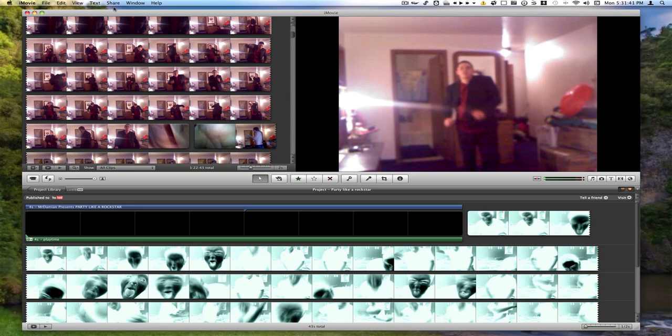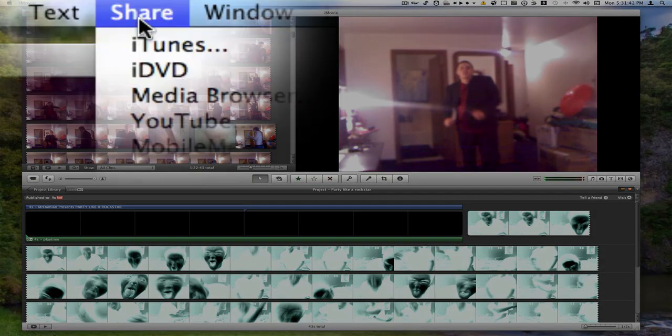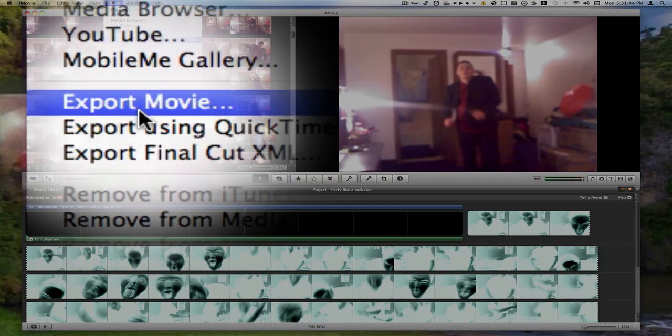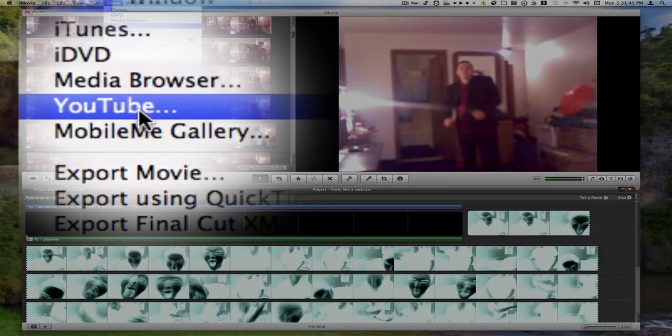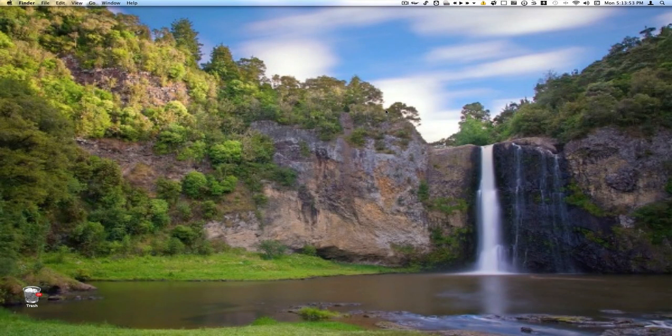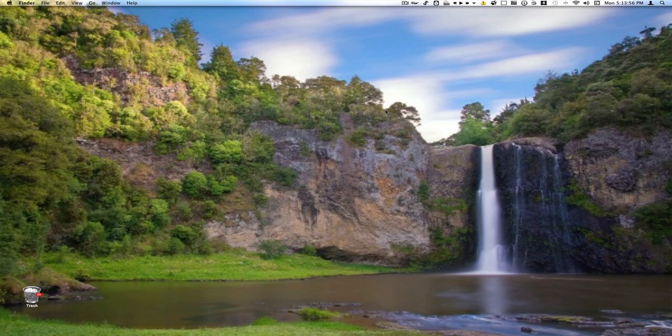When you go to share up in your menu bar, I'll show you here in a minute, and you go to YouTube or export to YouTube, those little buttons right there are actually created by YouTube, they're not actually created by the makers of iMovie or QuickTime. So just a quick little tip there.